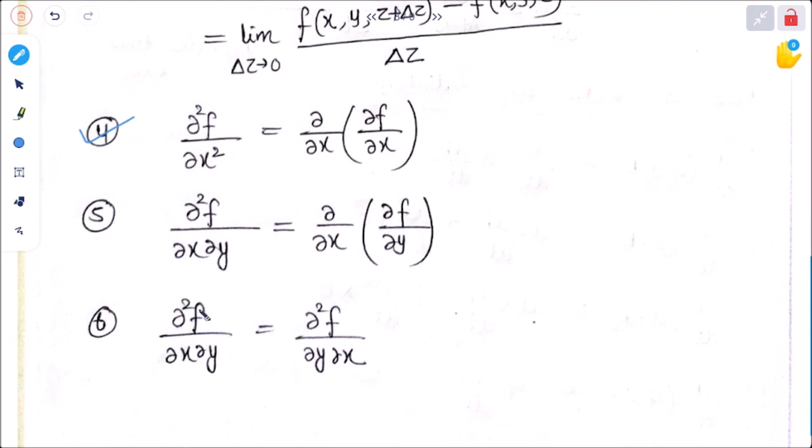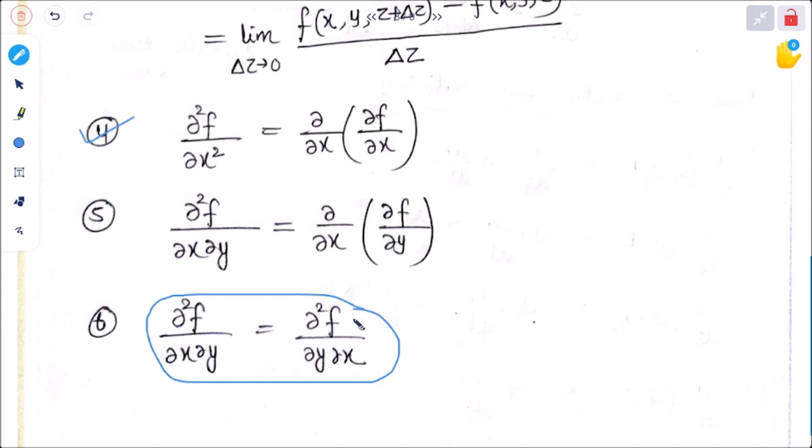An important result: ∂²f/∂x∂y equals ∂²f/∂y∂x — even if the order of differentiation is changed, the value remains the same.